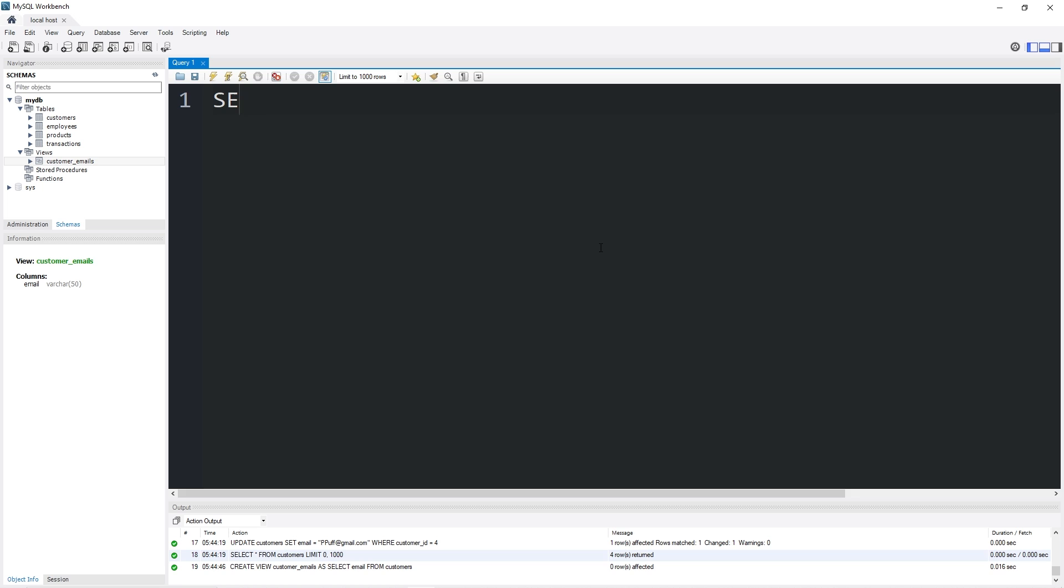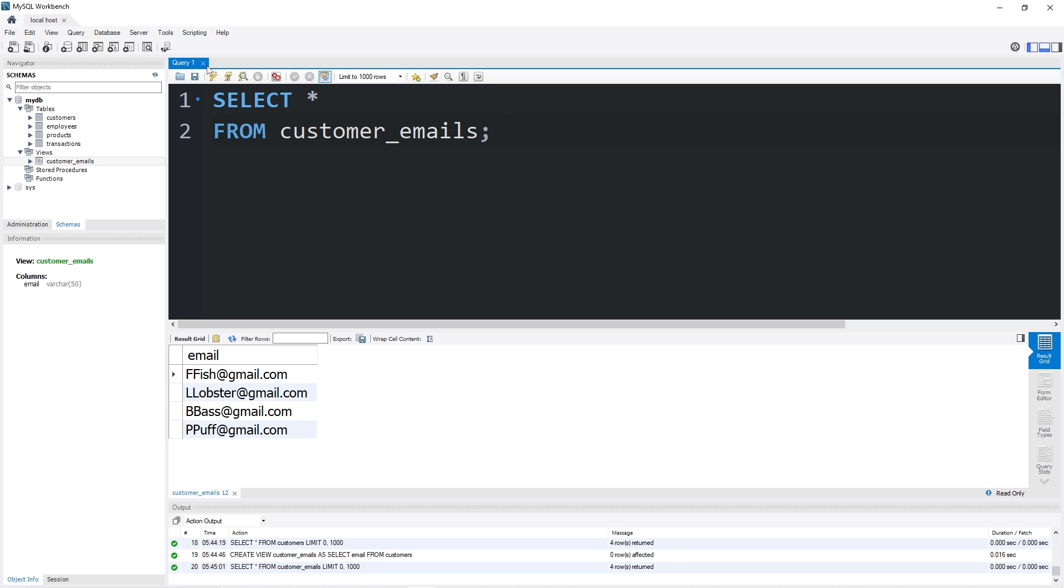Then I will select all from customer_emails. And look at that, we have a listing of all the customer emails. We're going to spam these people with coupons or something, I don't know. When you update one or more of the real tables in your database, those views would reflect any changes.